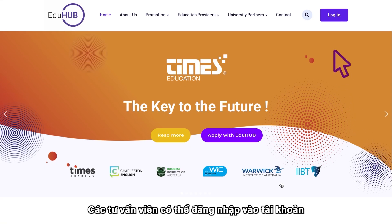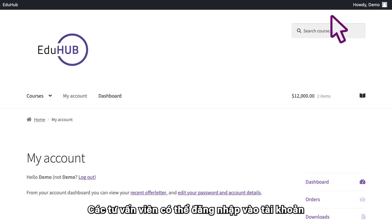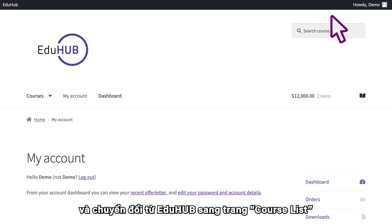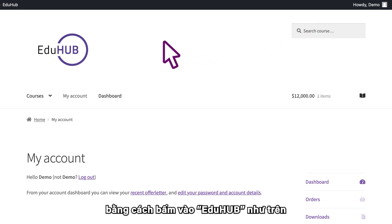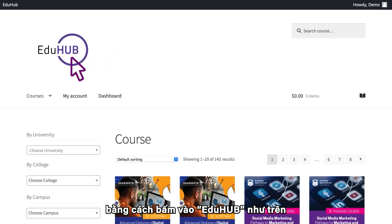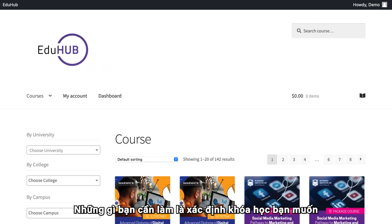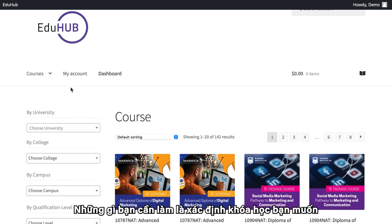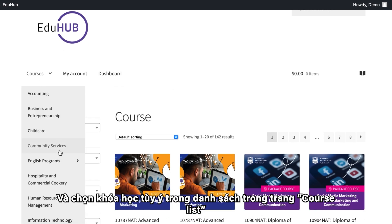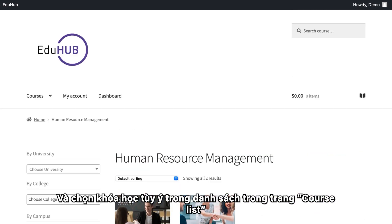Counselors can log into their account and switch from the EduHub management platform to the Course List page simply by clicking EduHub as shown. All you need to do to select the courses you want is to select a course from the drop-down menu on the Course List page.